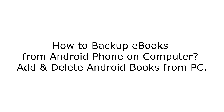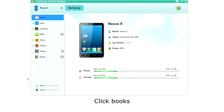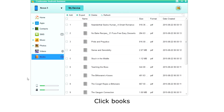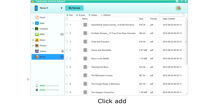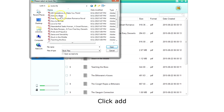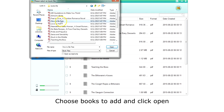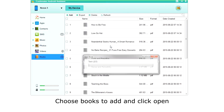How to manage eBooks on your Android phone with your computer? Click Books on the left menu. The app will then retrieve a list of your books. To add books, click Add on the top menu. Choose one or more books to be added and click Open.